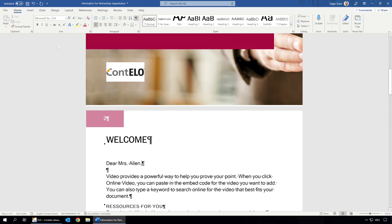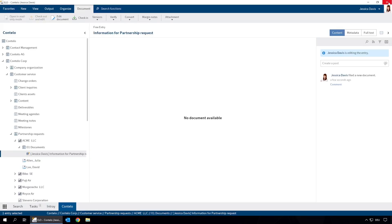Now we can save and close the document. To complete editing, we need to check the document in.